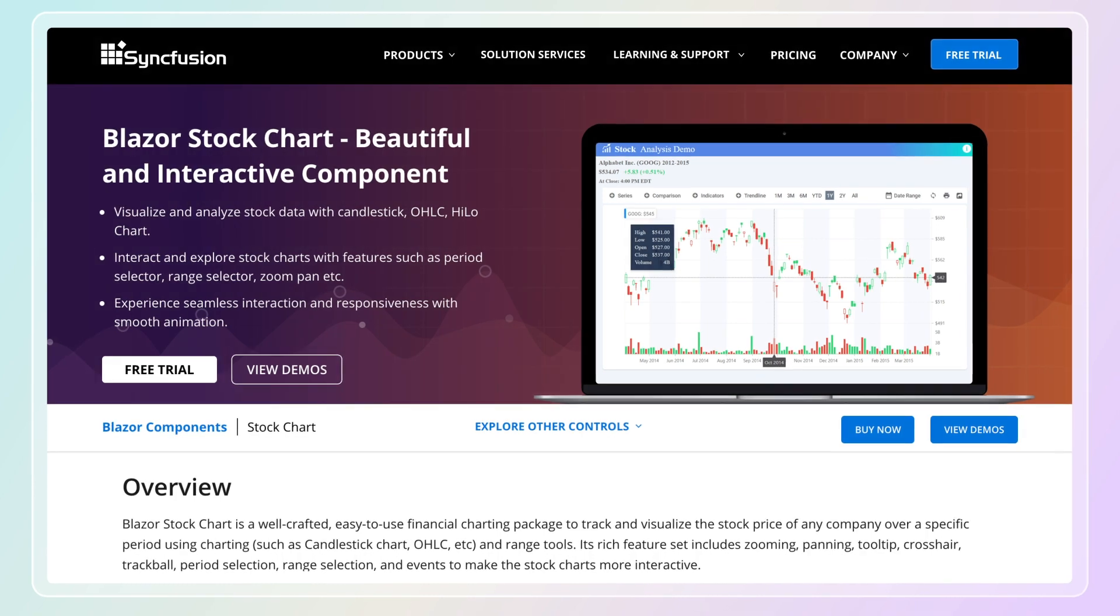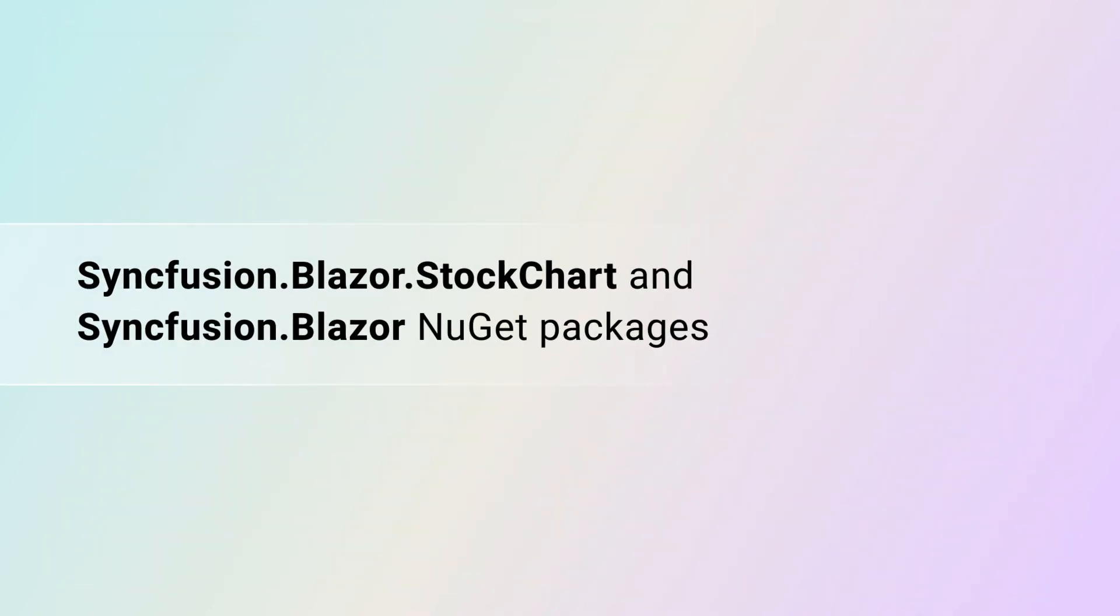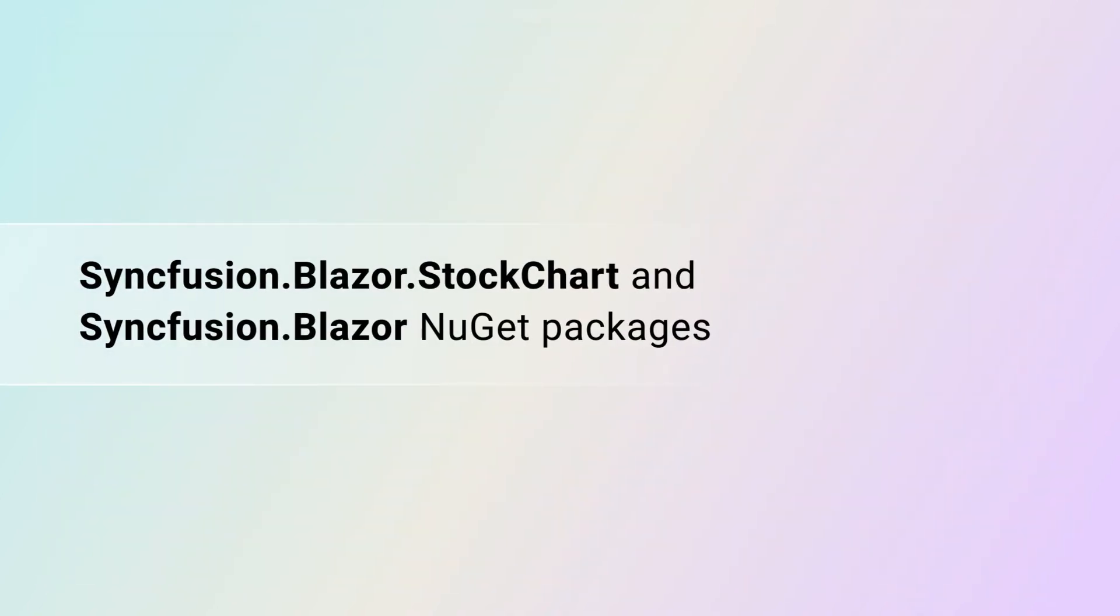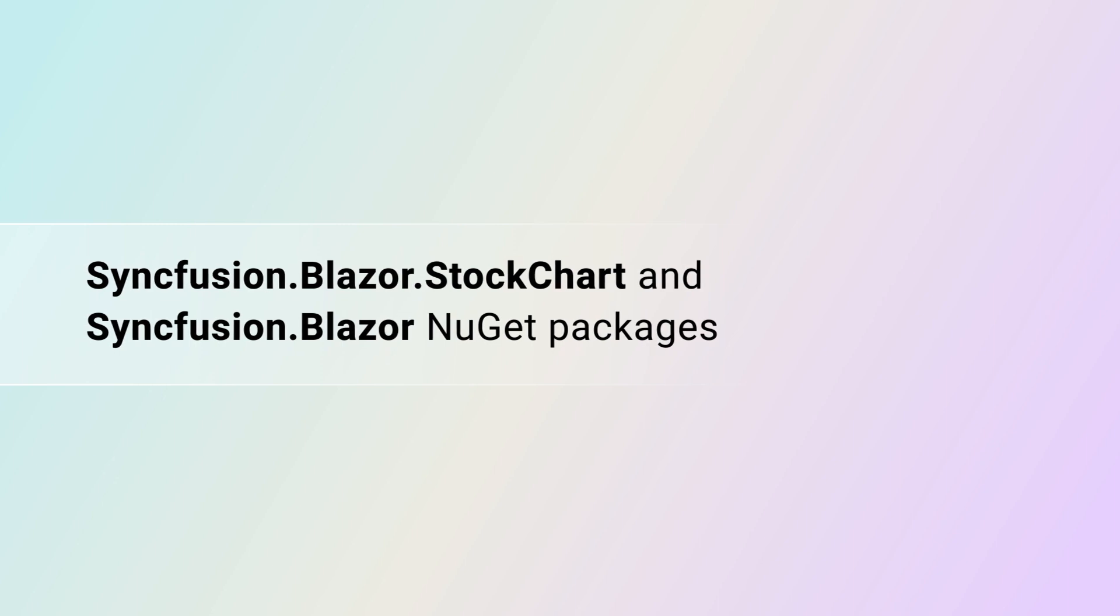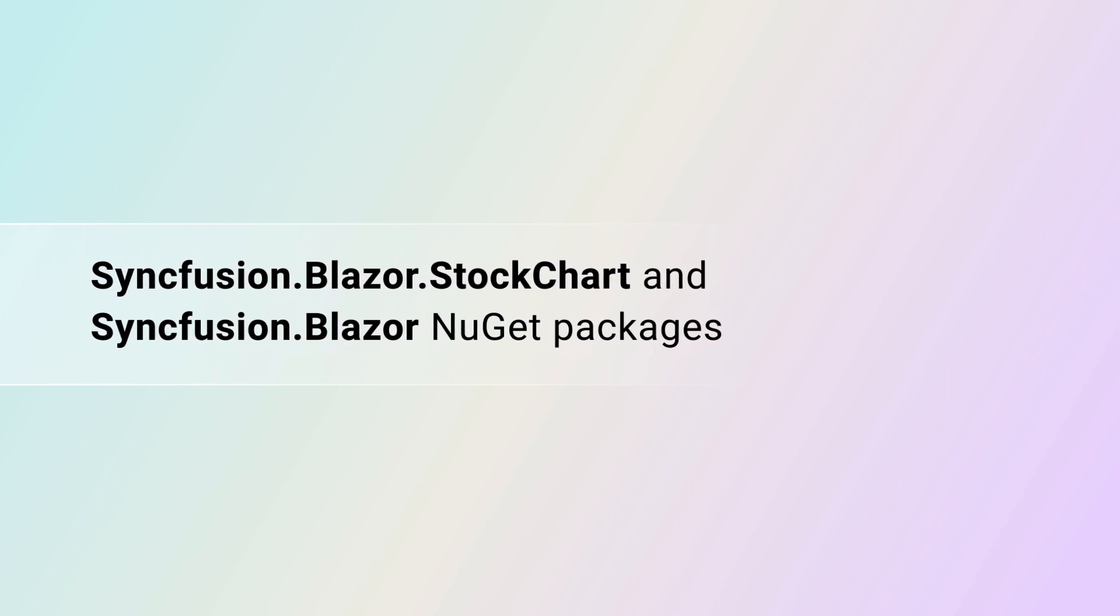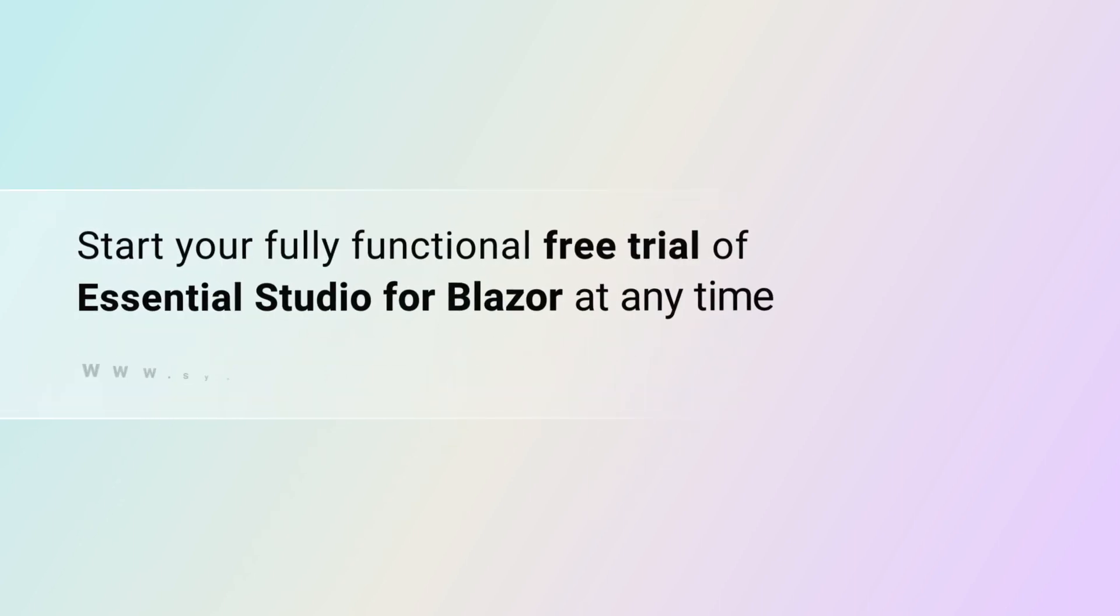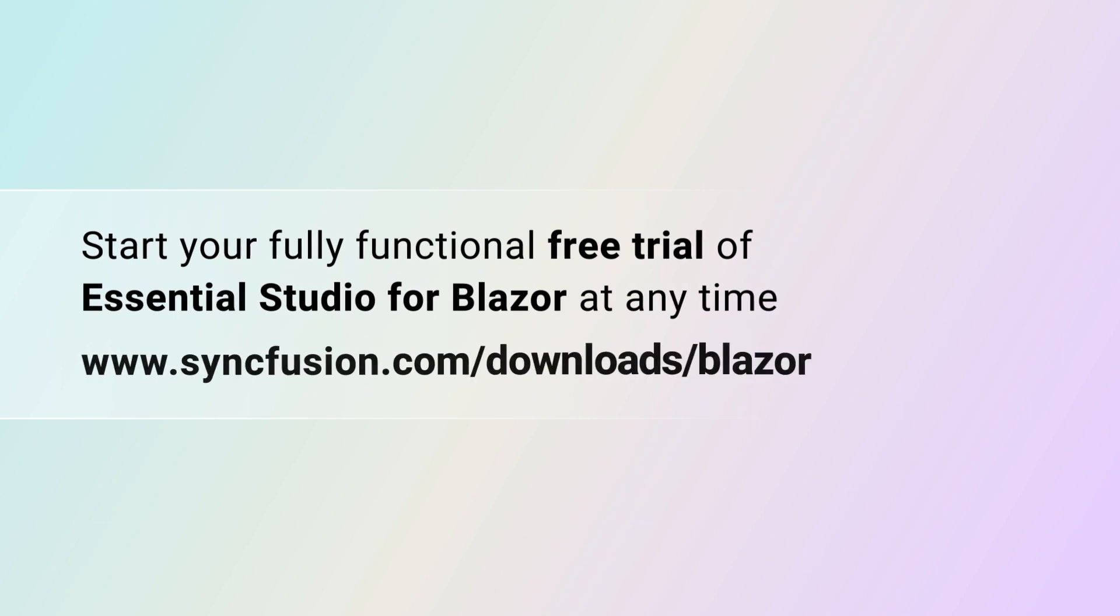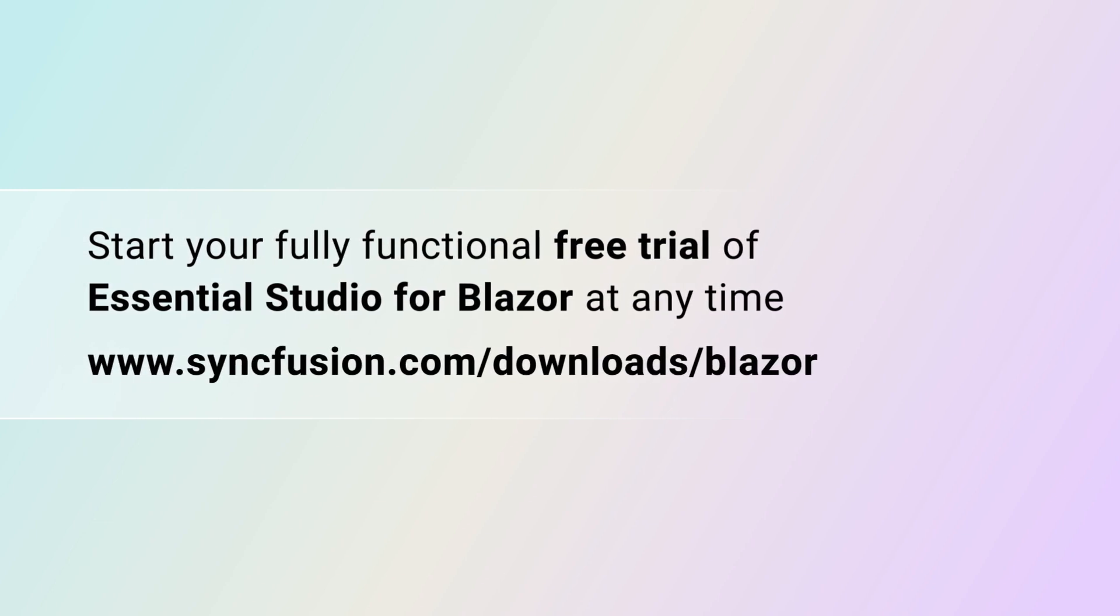The Syncfusion Blazor Stock Chart is available in syncfusion.blazor.stockchart and syncfusion.blazor nougat packages. You can start your fully functional free trial of Essential Studio for Blazor at any time.